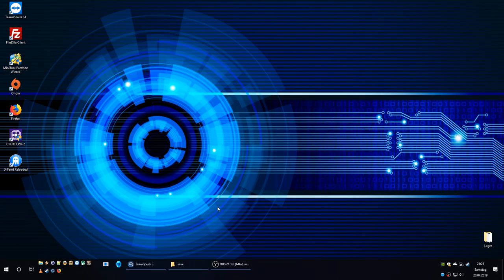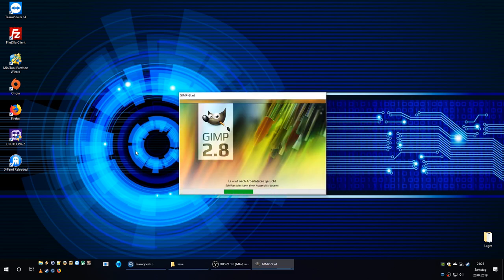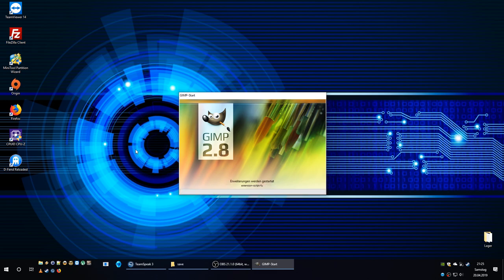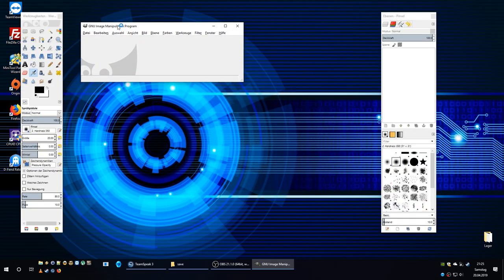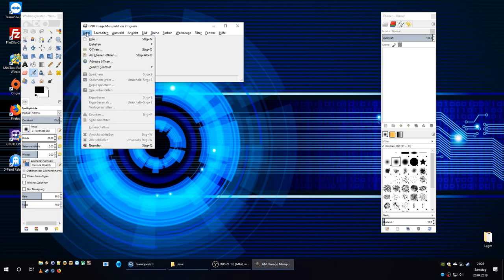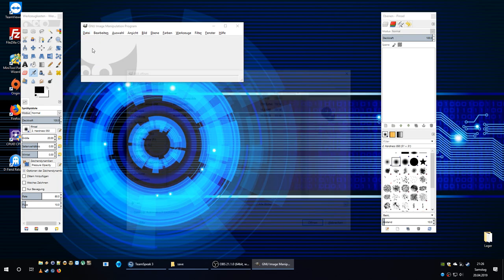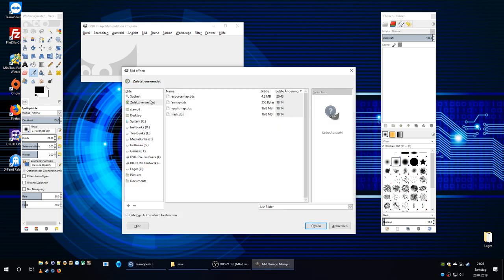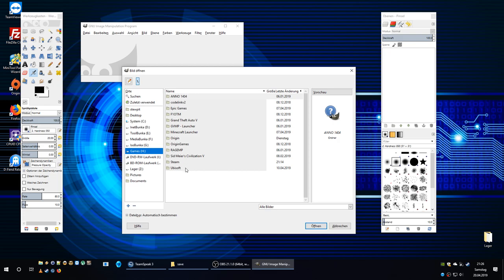Let's quit the game for a second and start GIMP. It's the German version — I am German — but I think you will get the idea. I will put the link to the DDS plugin in the video description so you can simply download it, and I will do the same with the setup for the GIMP graphic editor. Now we open up a file.